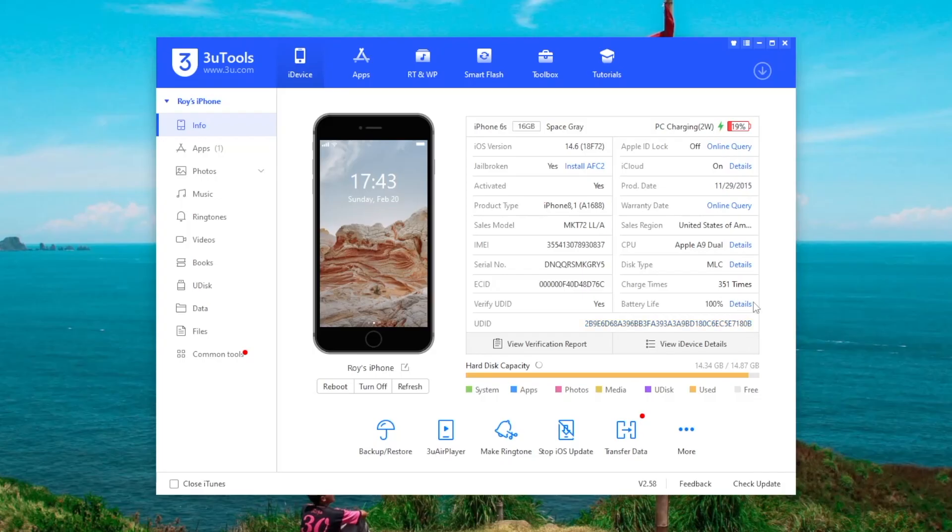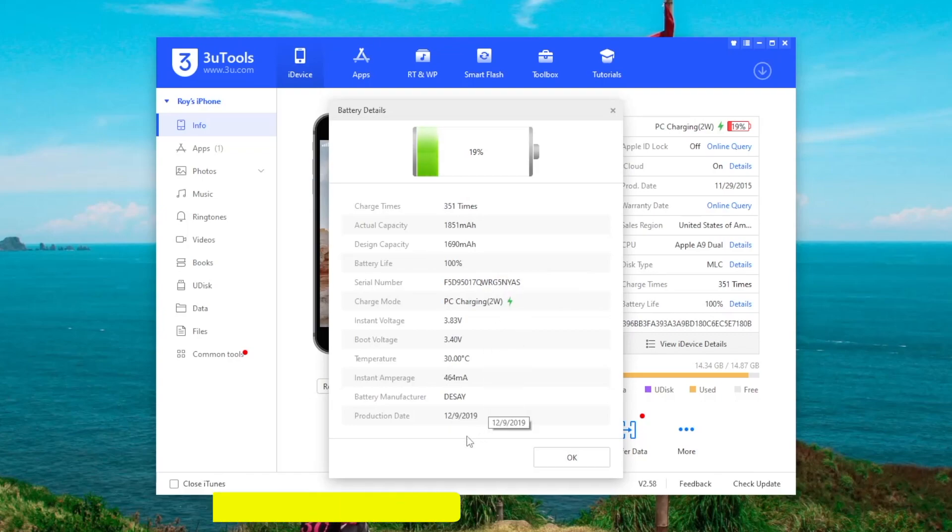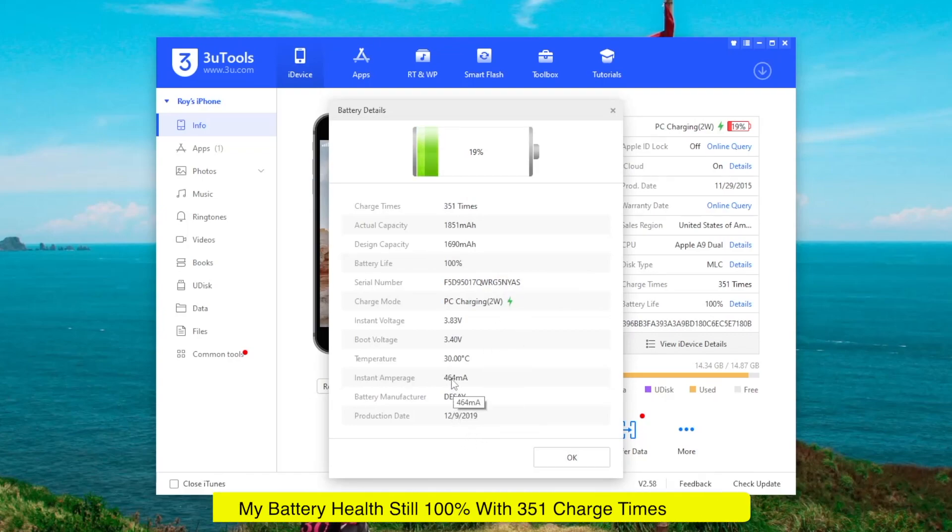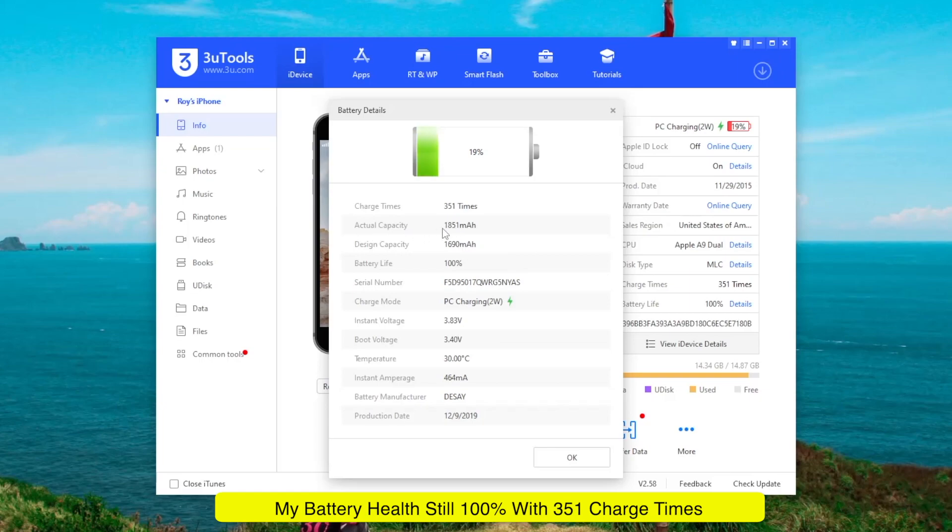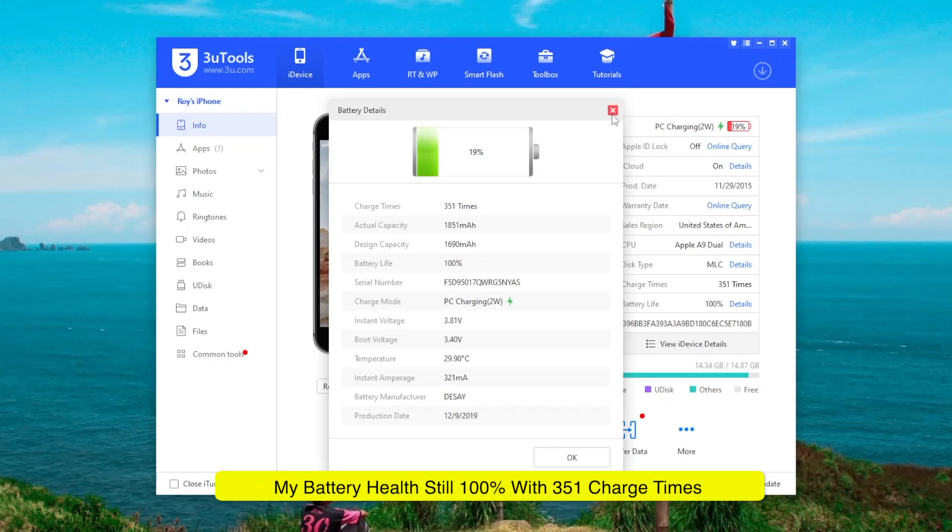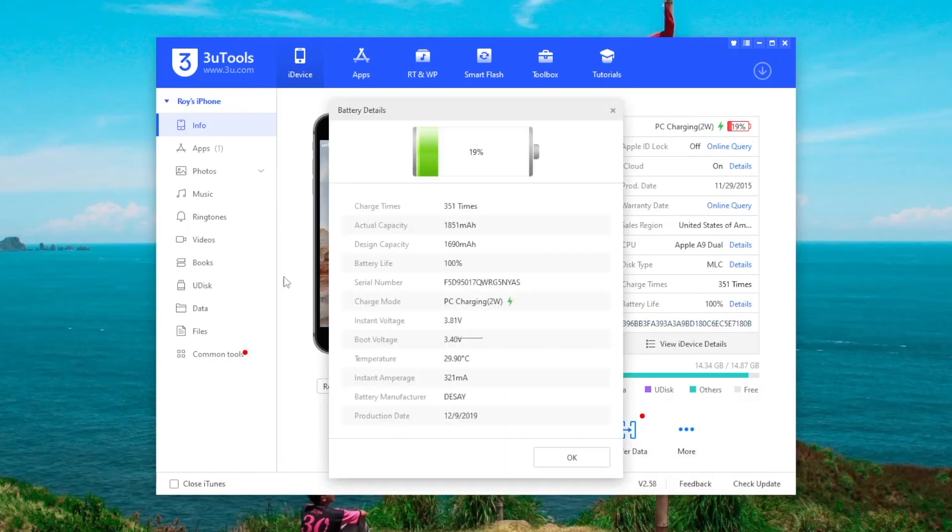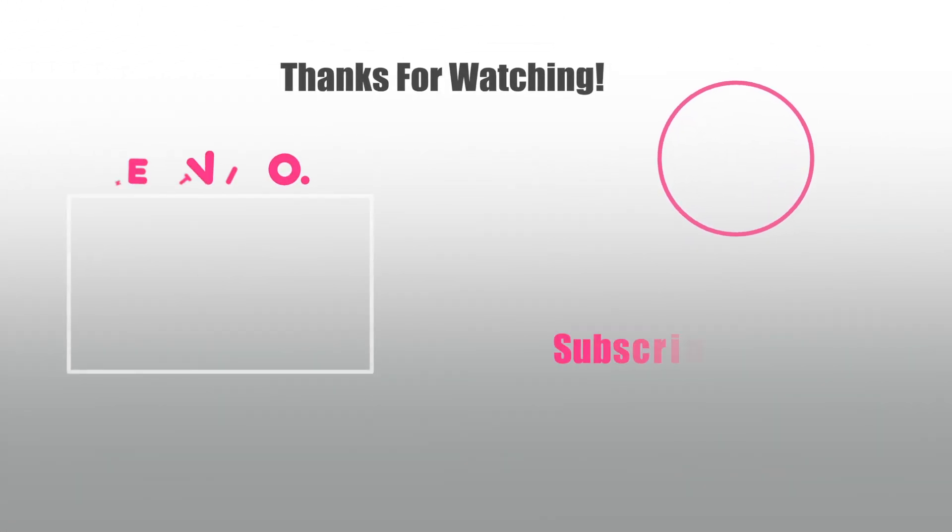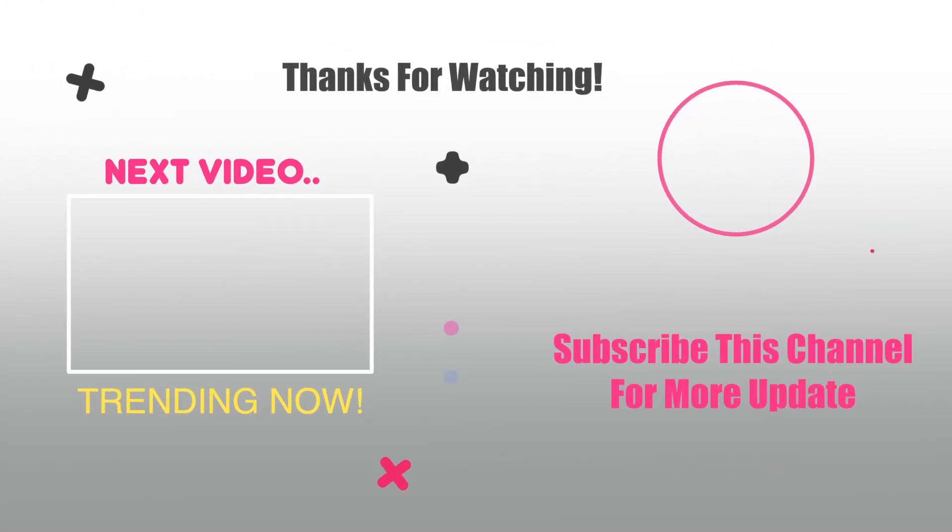For checking the iPhone battery health details I use 3uTools. You can see my iPhone 6s battery life is 100% with charge times 351 times. I use this method and it worked. Okay thanks for watching this video. Please subscribe to this channel for more updates. Thank you.